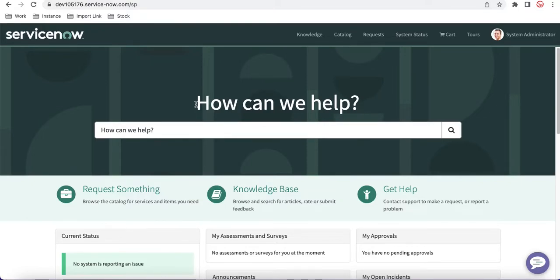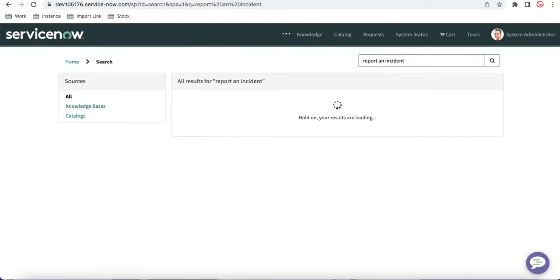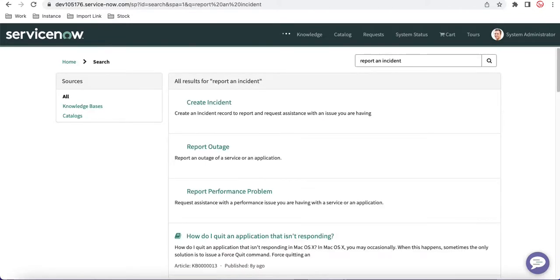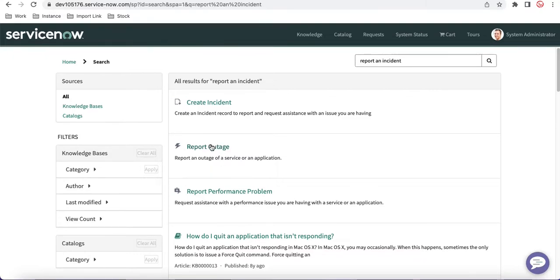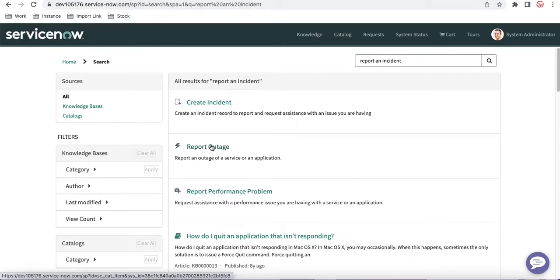For example, if I want to search a catalog item called 'Report an Issue' or 'Report an Incident', it will be able to find that particular record from the catalog item, and then I'll be able to take action on it. Basically, Type Ahead search helps us search, and based on our typing it can return results so we can take actions.